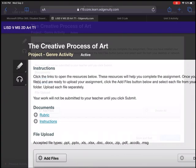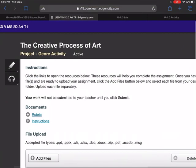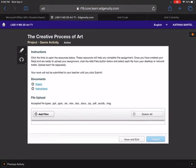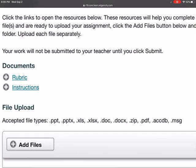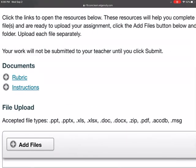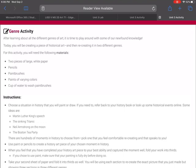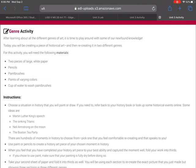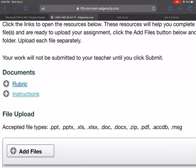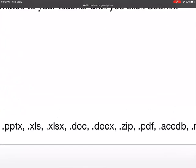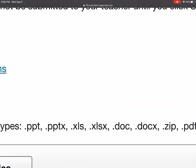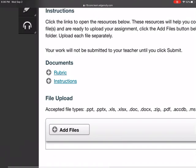Here we are at Edgenuity. Looking at the instructions, I'm supposed to do some artwork using materials. That means I can't do that in a Google Doc, I have to take a picture of the artwork I did. But as you can see, it doesn't accept any type of picture form.